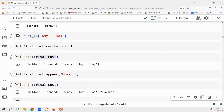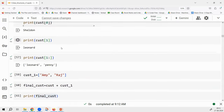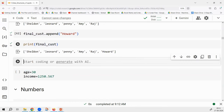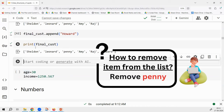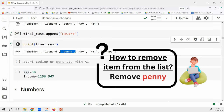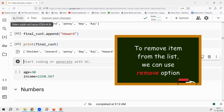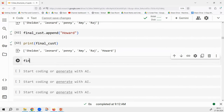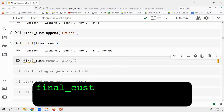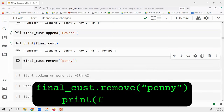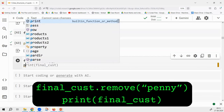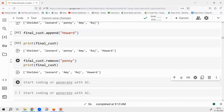I'm creating a list, concatenating two lists, accessing values based on indexes. Now I want to remove one element — suppose I want to remove Penny. Directly you can use the remove option: final_cust.remove('Penny'). Then printing final_cust gives Sheldon, Leonard, Amy, Raj, Howard — Penny is removed.